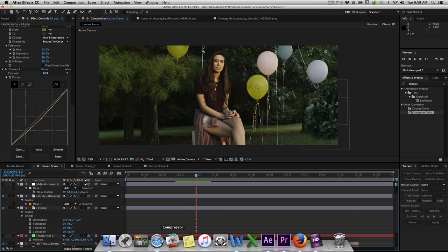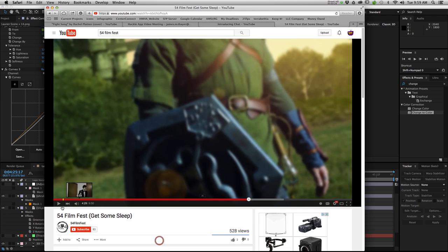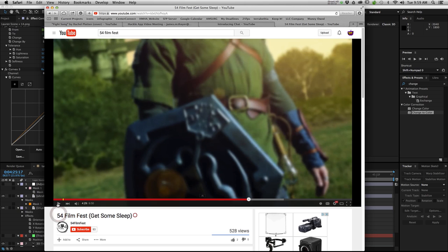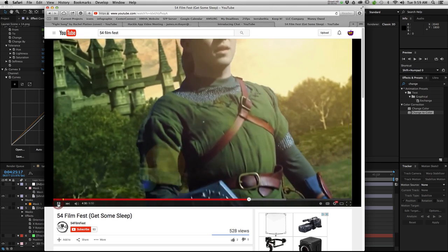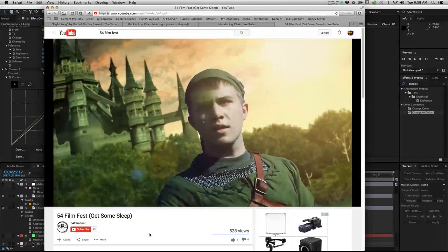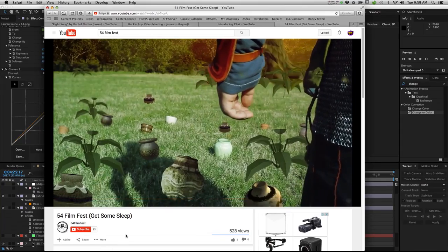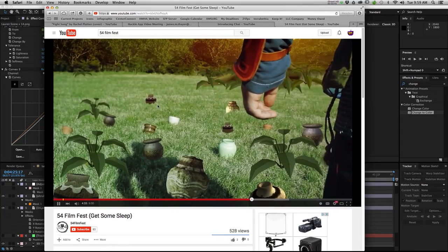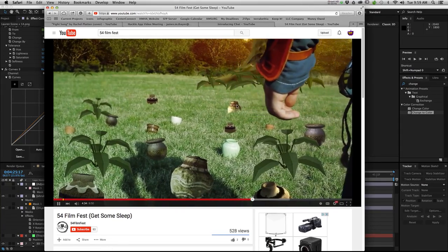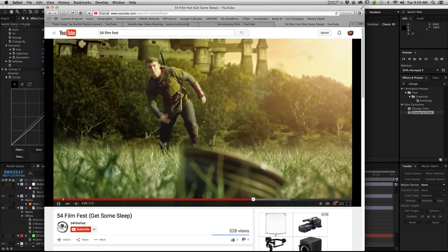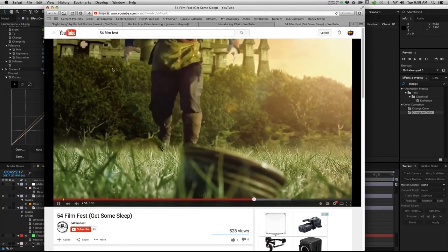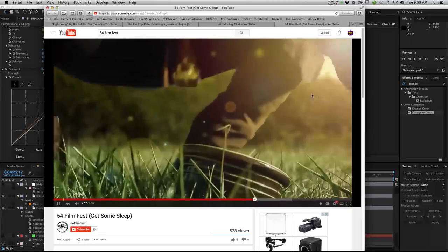I'm going to show you a few other examples that we've done. This was a promo for the 54 Film Fest that we run in Tennessee. But it basically shows some matte painting and object integration using After Effects 3D Tracker. Hyrule Castle back here. All these pots. These trees.